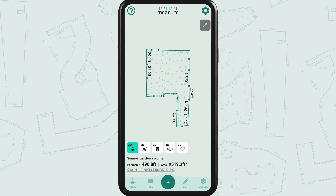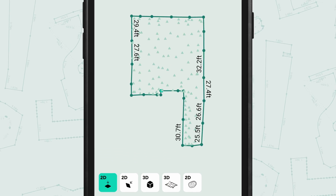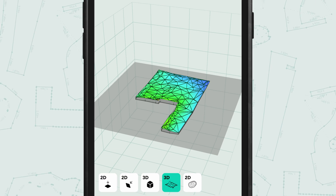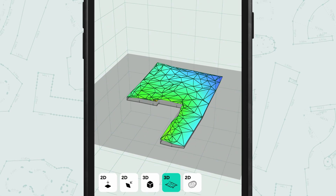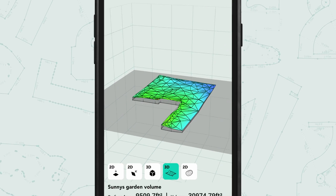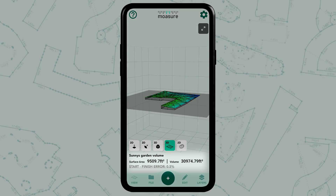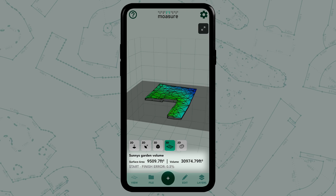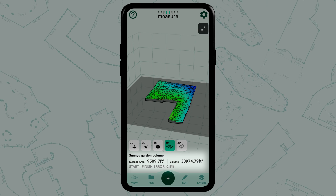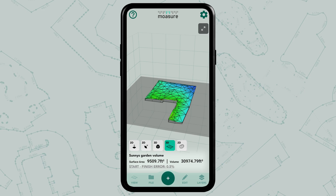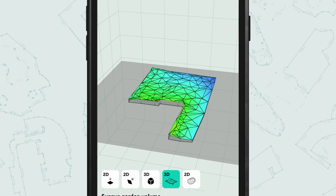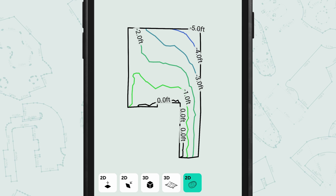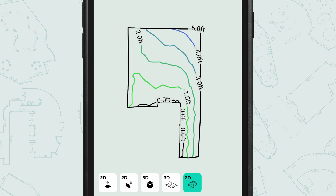Once you've captured enough points, return to your perimeter starting point and then stop the measurement. From here you can tap the surface view again to see your measurement. You can see the surface area and the volume measurement underneath the diagram. Don't forget you can also view the contours here.